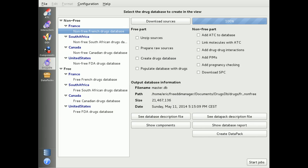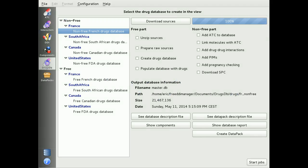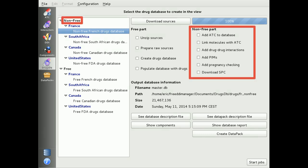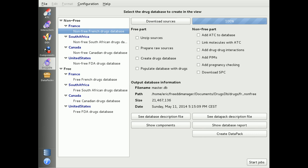When all the work is done with interactors, interactions, and component linking, you can then compute your own database. The release version of the manager will be available with the full ATC classification only. The free platform community will include some users inside the interaction committee, and only members of this committee will have full access to the database. To create a database with complete interaction information, you have to select the non-free part jobs, such as adding your ATC database and molecule linking, and adding the drug-drug interactions.